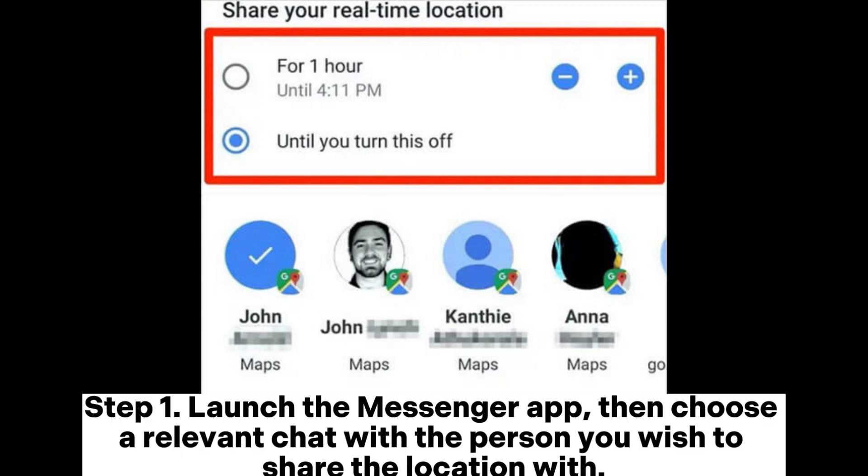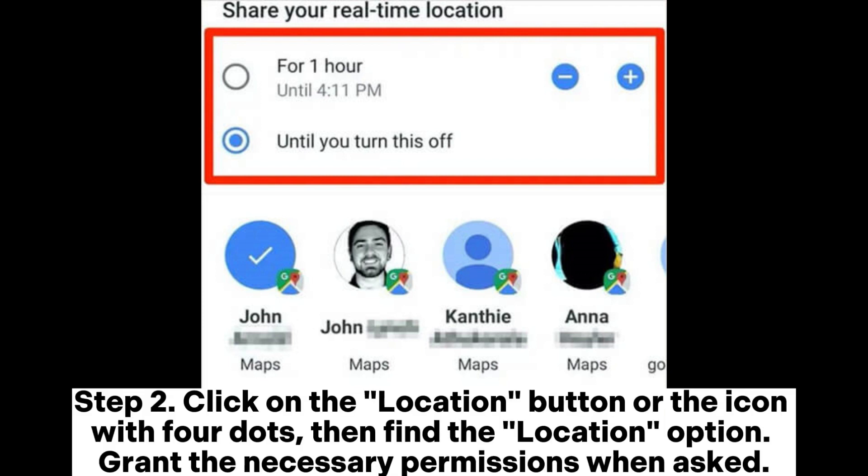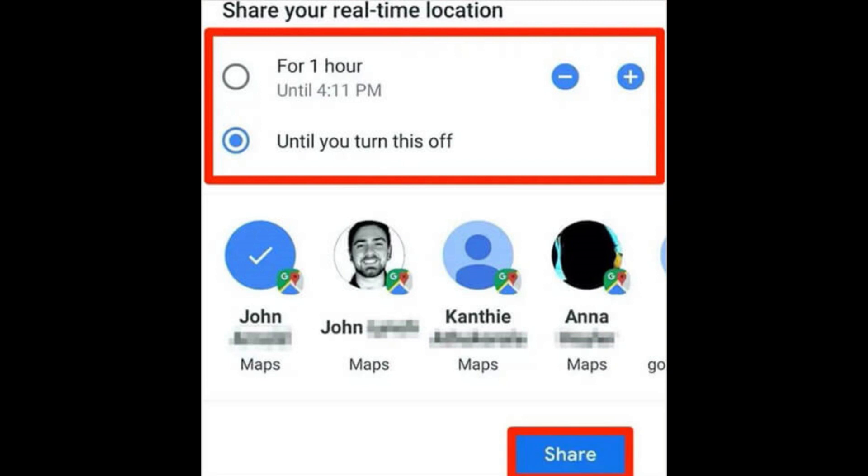Step 1: Launch the Messenger app, then choose a relevant chat with the person you wish to share. Step 2: Click on the location button or the icon with four dots, then find the location option. Grant the necessary permissions when asked.